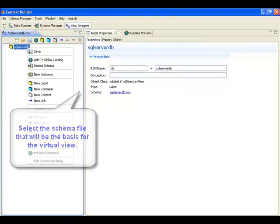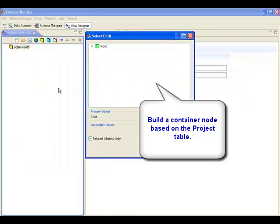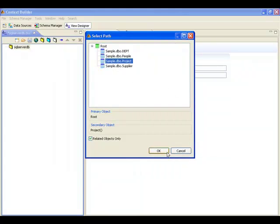The first node in the virtual view is modeled on the project table. For this node, the project-related attributes are declared for the virtual entries.